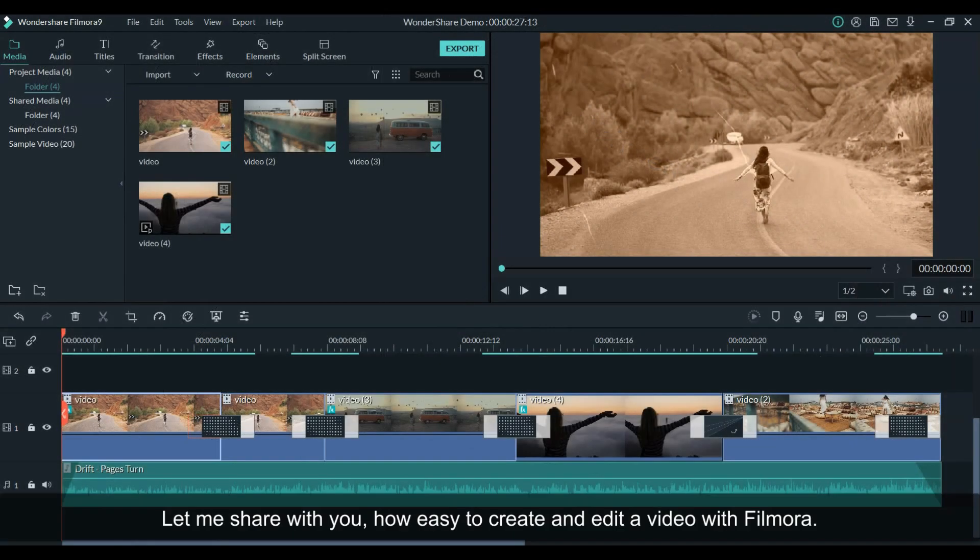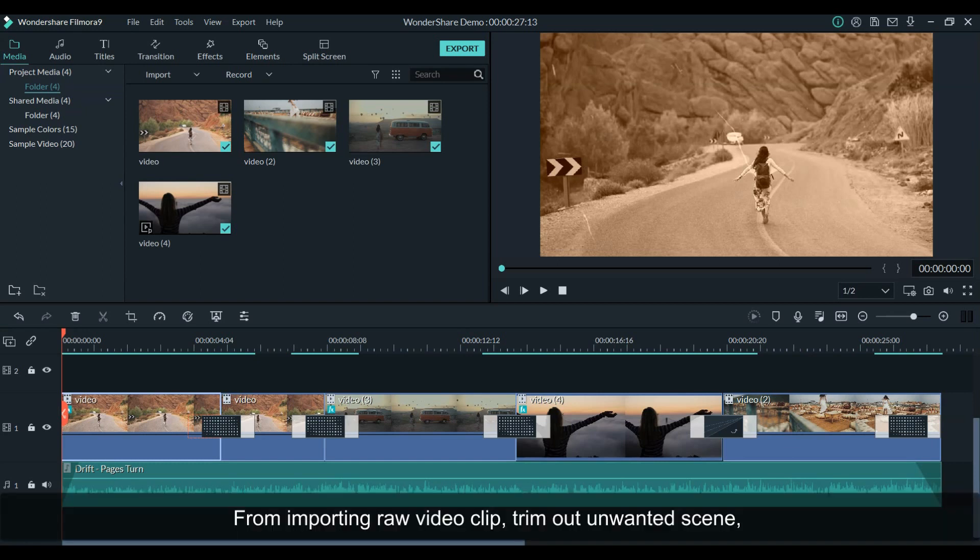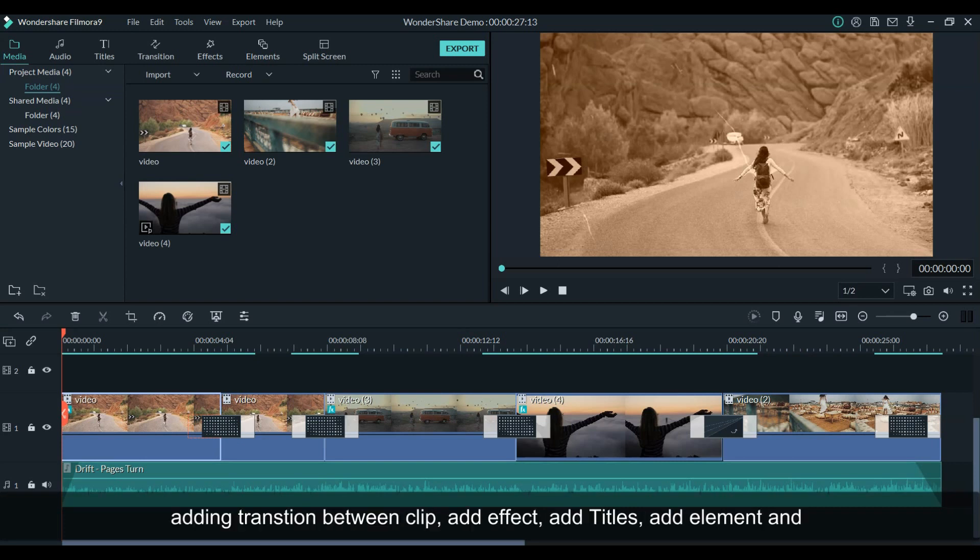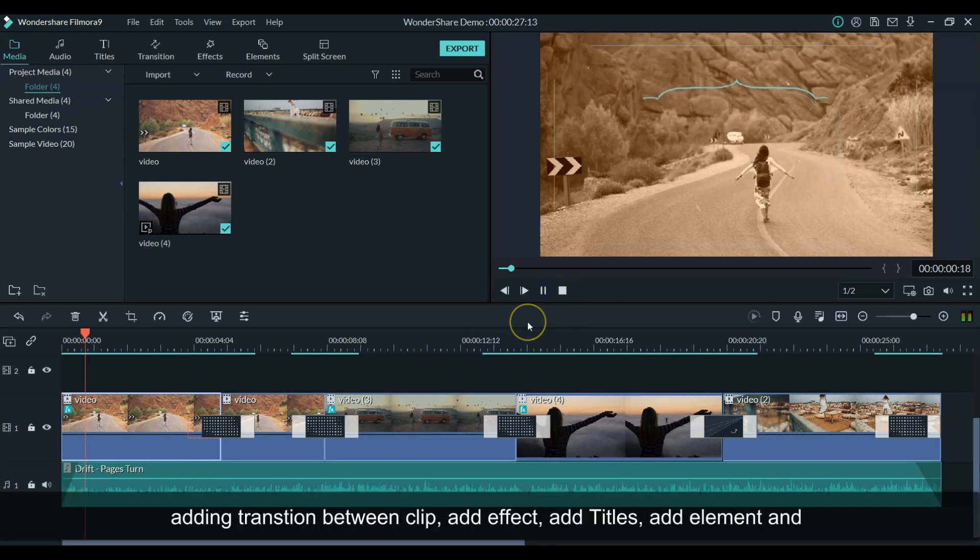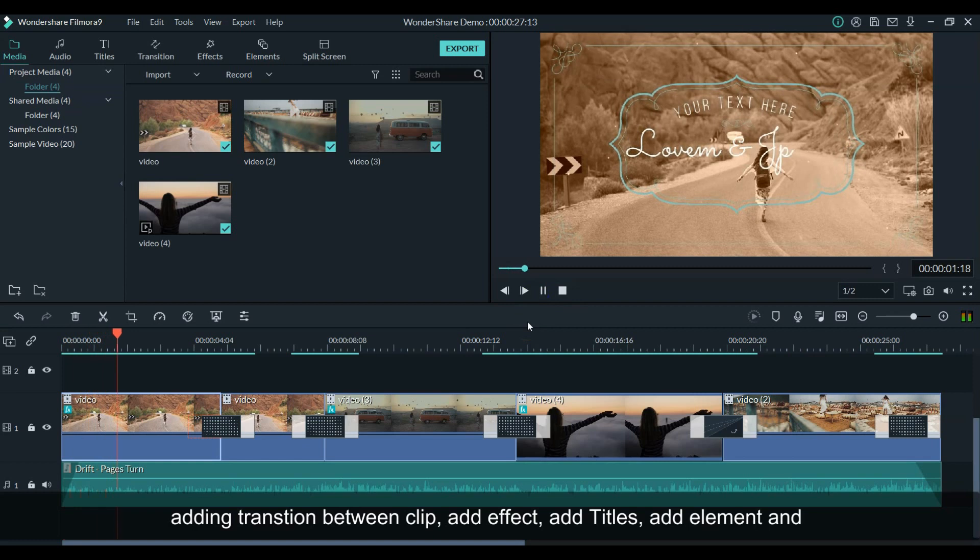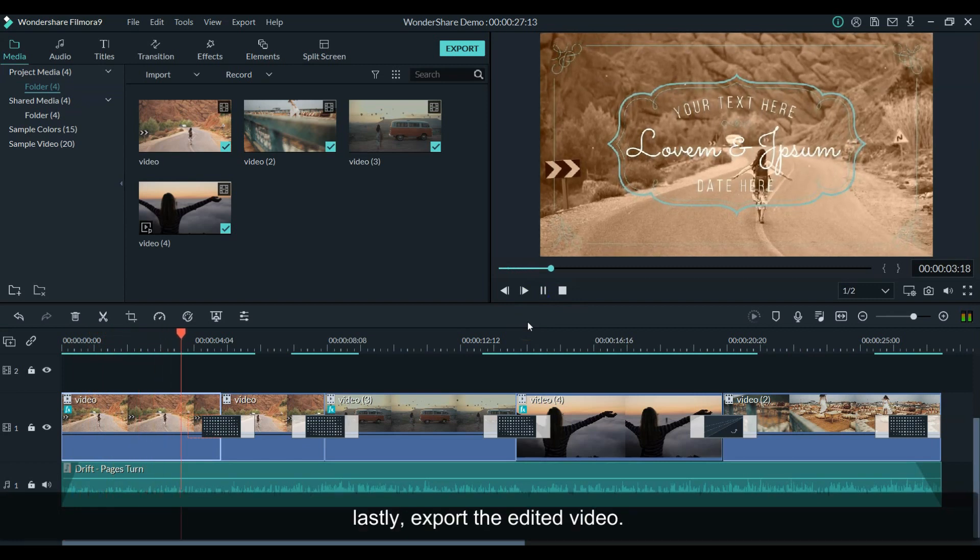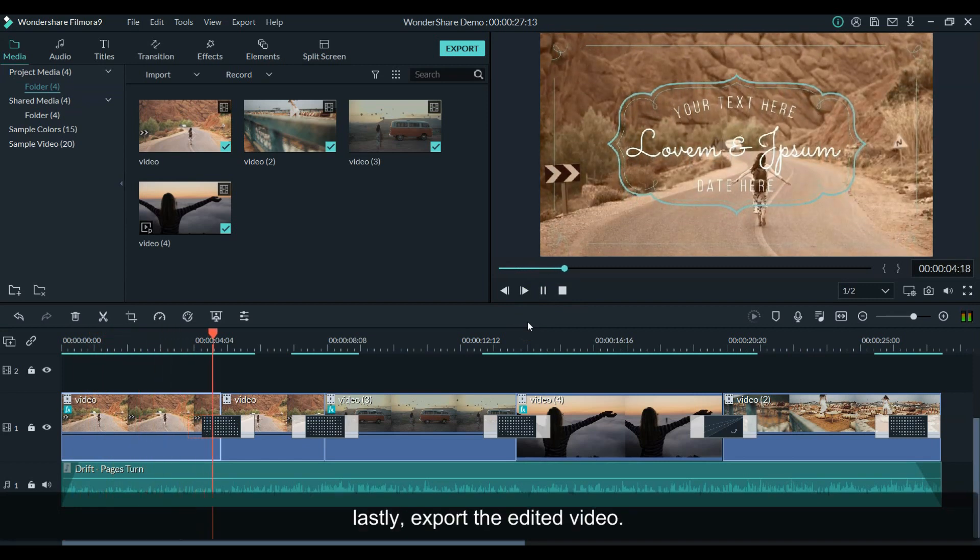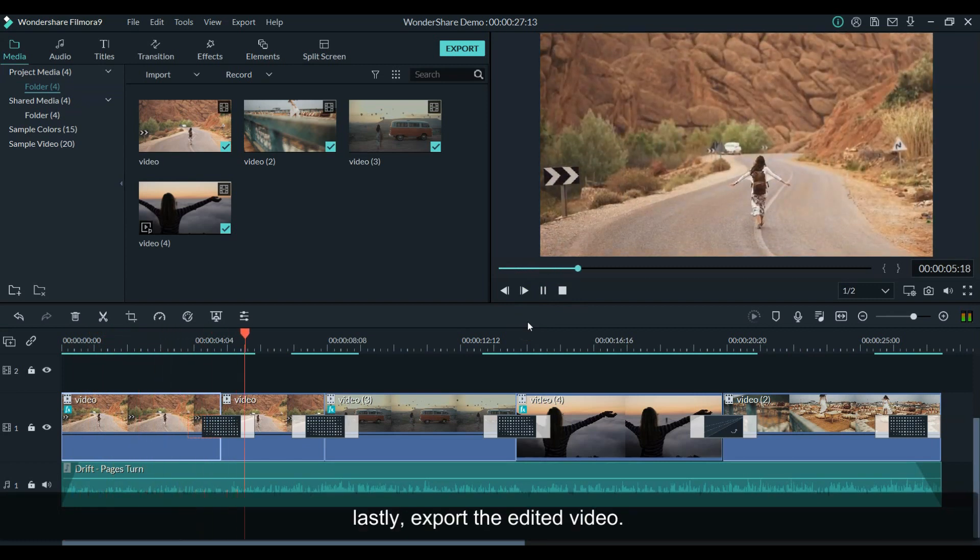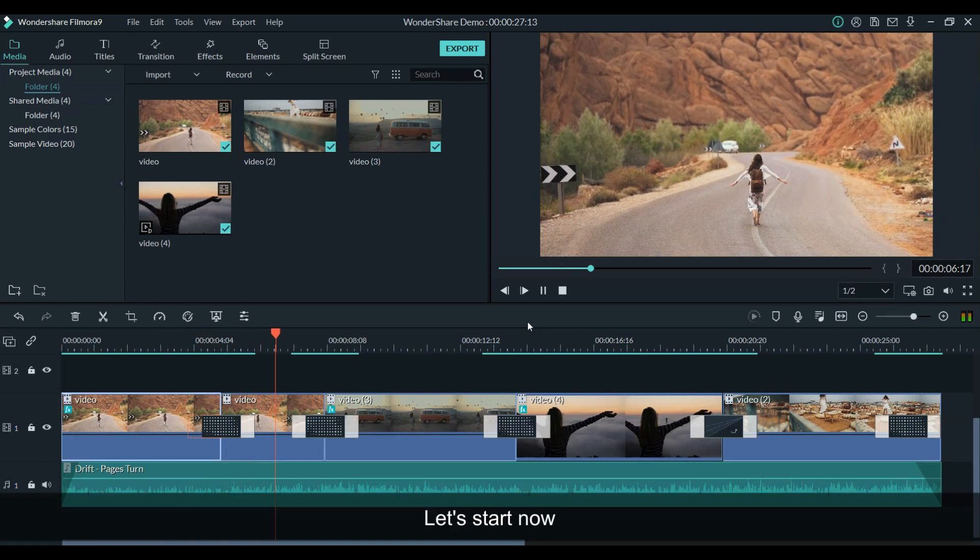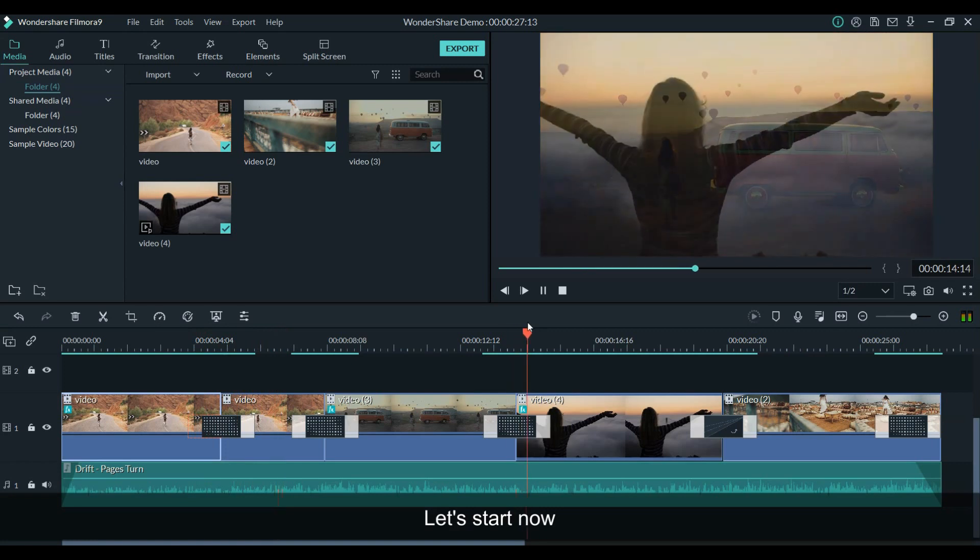Let me share with you how easy to create or edit a video with Filmora. From importing raw video clips, trim out the unwanted scene, adding a transition between clips, add effect, add titles, add an element, and lastly, exporting and sharing the edited video. So let's start now.